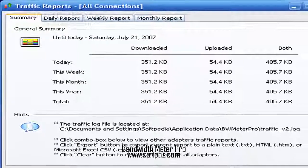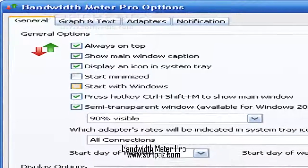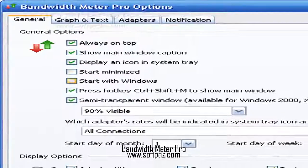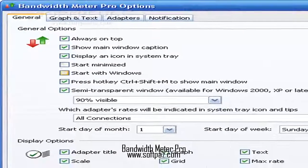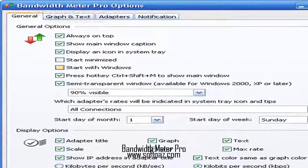All in all, Bandwidth Meter Pro should satisfy all experienced users who are looking for a feature-packed bandwidth monitoring tool.